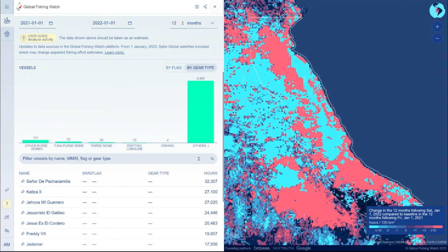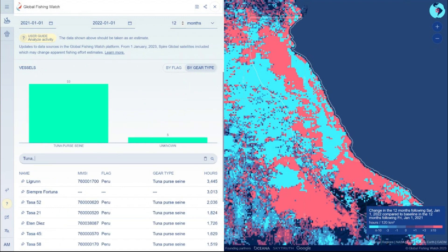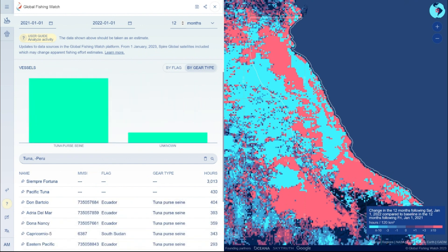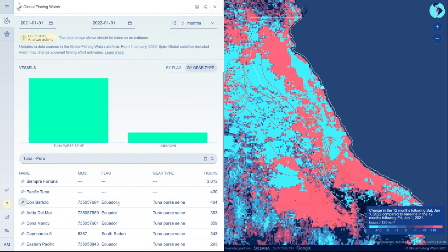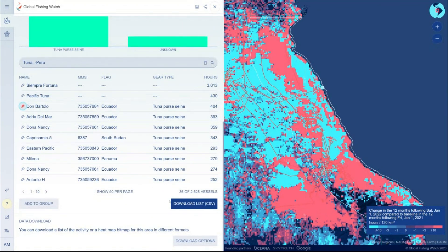The search function can be used to filter the list. The vessel list will automatically update based on search terms, and multiple terms can be used; values can be excluded with a dash. View the track of a specific vessel by pinning it to the map.